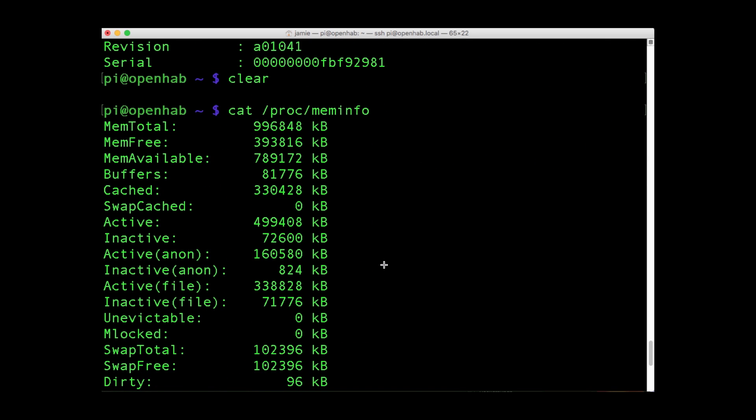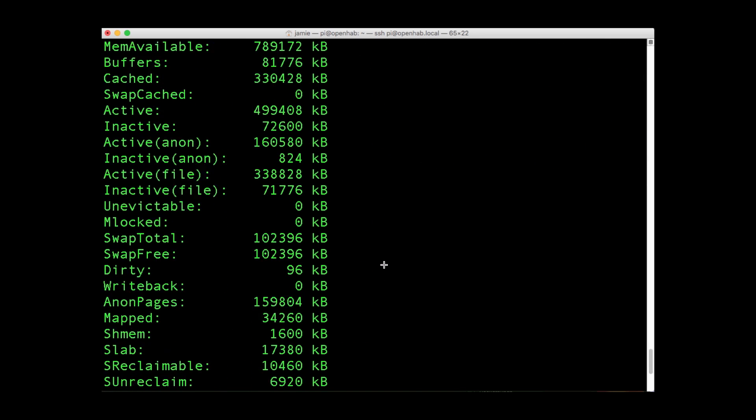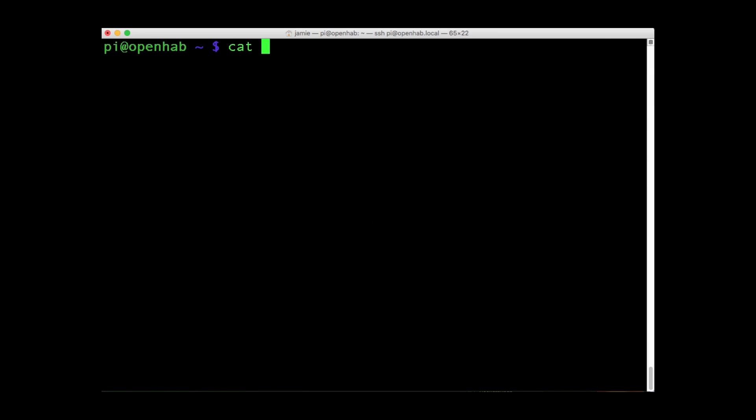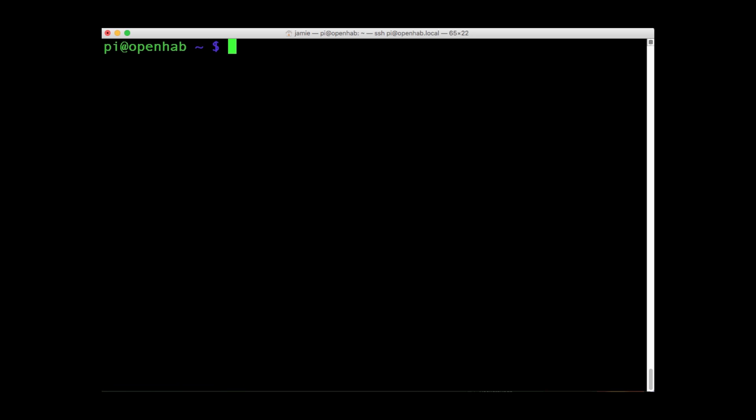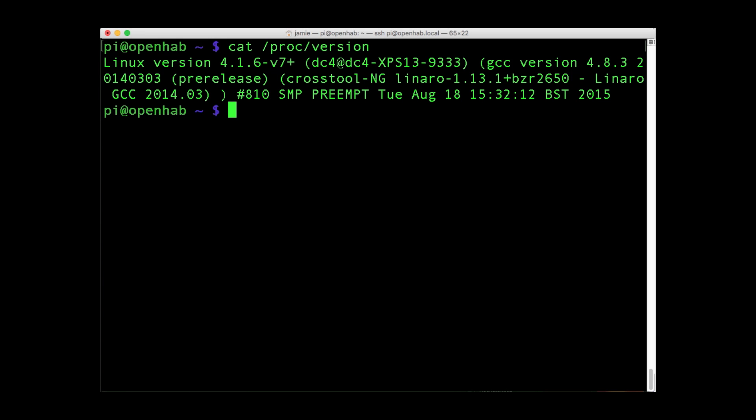While CAT slash PROC slash partitions reveals the size and number of partitions on your SD card or HDD. Finally, CAT slash PROC slash version shows you which version of the Pi you are using.